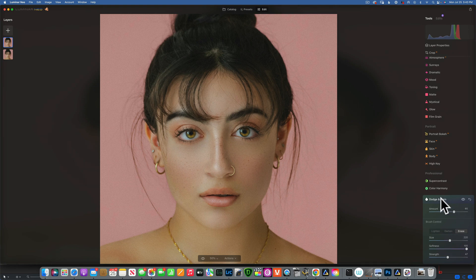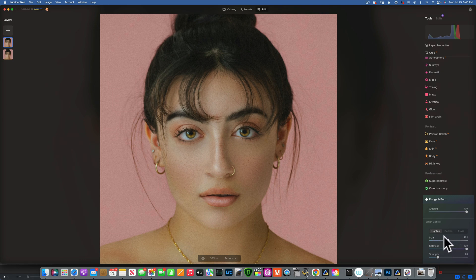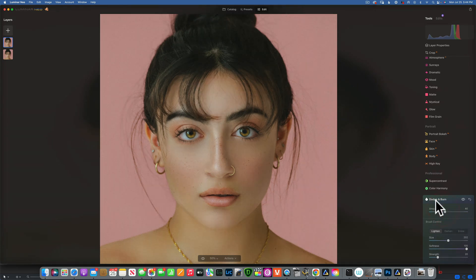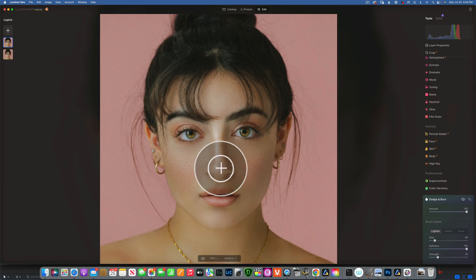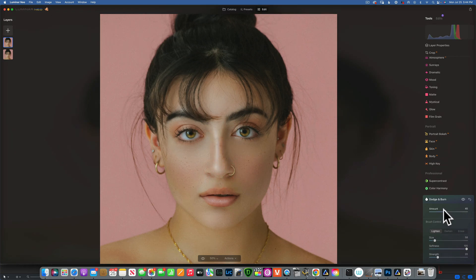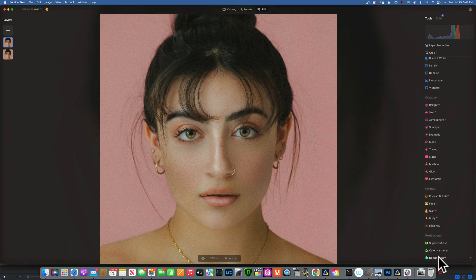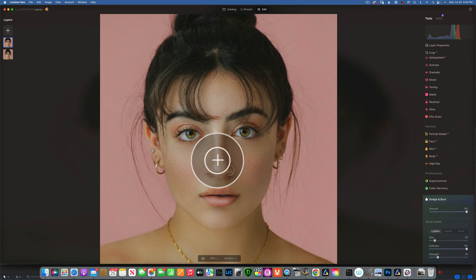Now we move into the lightening. Close Dodge and Burn, open it again, and this time work with Dodging — the Lightening. The first thing I'd like to lighten is the forehead, so I'll just paint a little bit on the forehead and reduce the opacity until it looks right. Close and open again. Still on Lighten — I want to brighten the bridge of the nose. She already has a strong highlight there, so I might not normally do this, but I'll show you since you'll likely need it in your images.